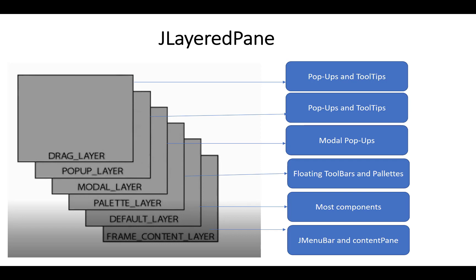A palette layer is used for floating toolbars and palettes like colors, and a modal layer is used for modal popups. A popup layer is used for popups and tooltips - when the mouse drags on an object, it shows a tooltip.